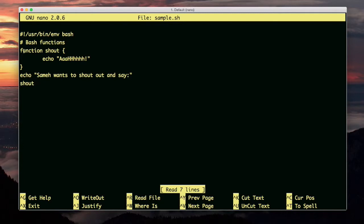Notice that declaring the function has this syntax. It starts with the word function, and then the name of the function, and then it has curly braces, and then inside there's statements.